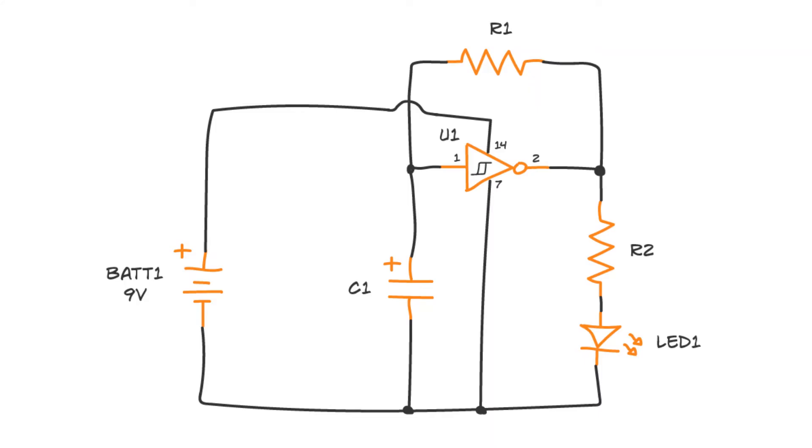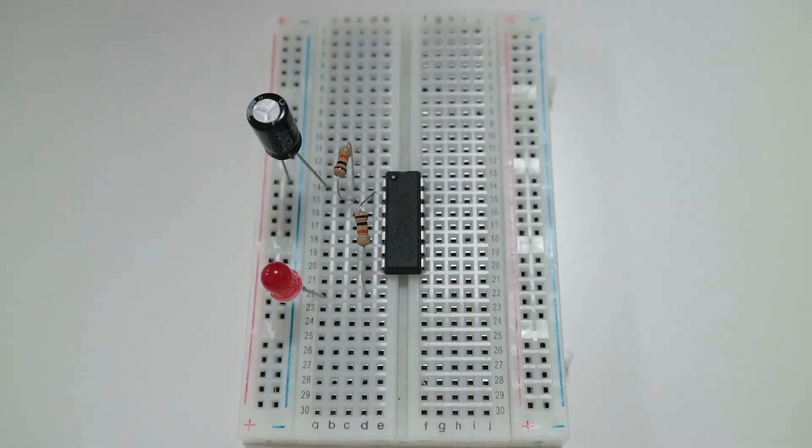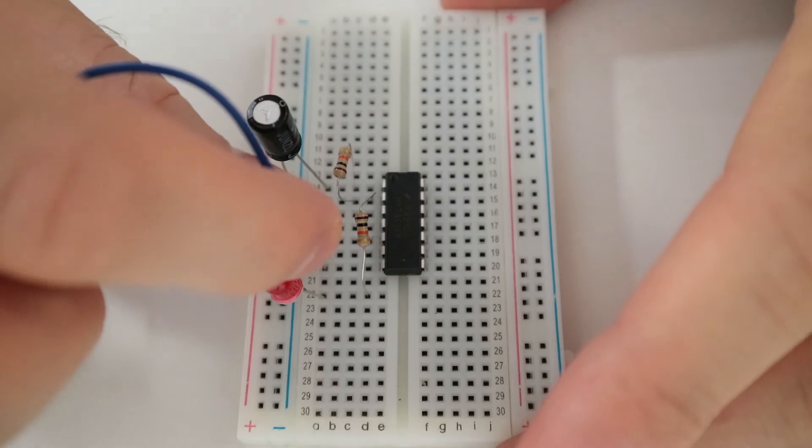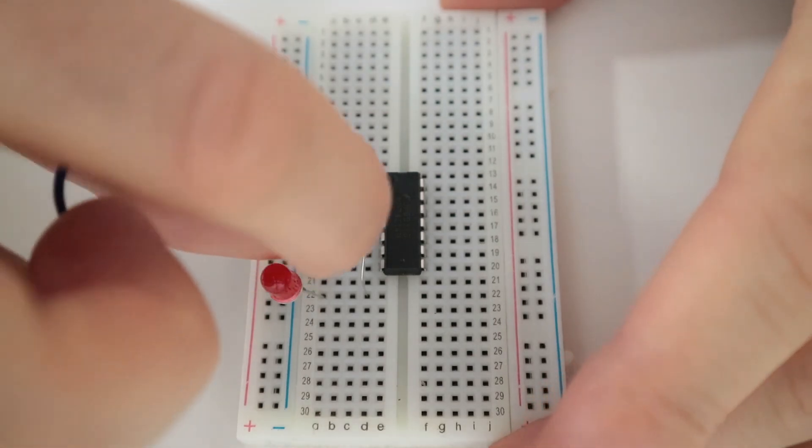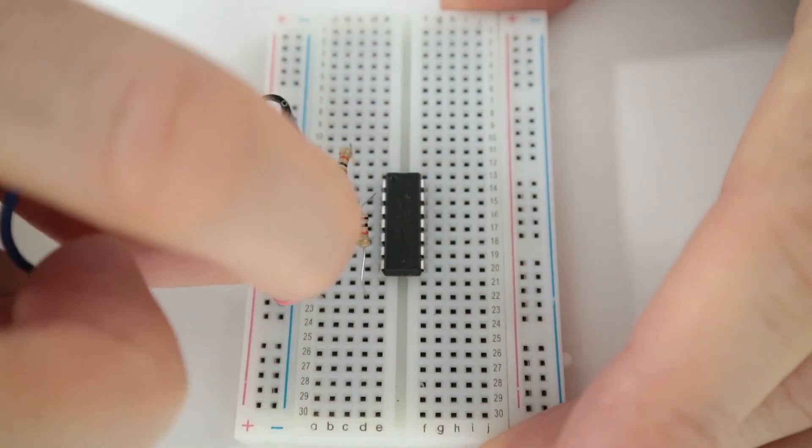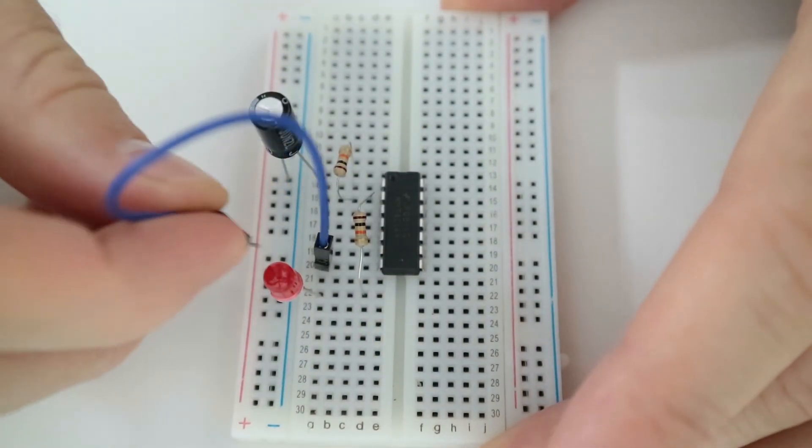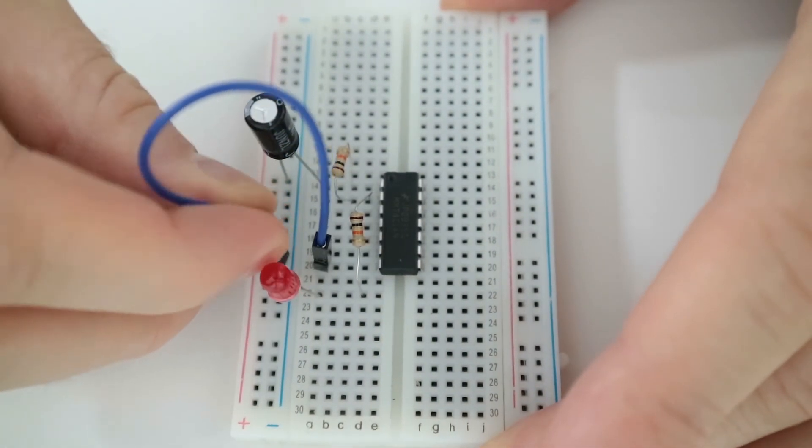The ground pin, pin 7, of the IC must be connected to ground. In this circuit ground is the minus of the battery. Connect one end of a jumper wire to the same row as pin 7. Connect the other end to the negative supply column.